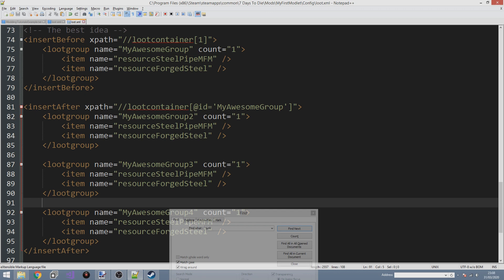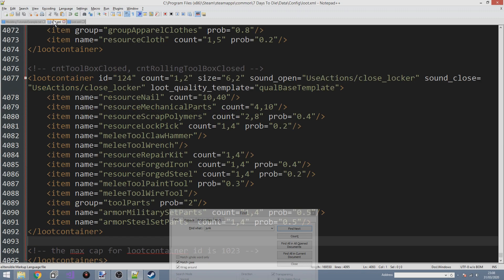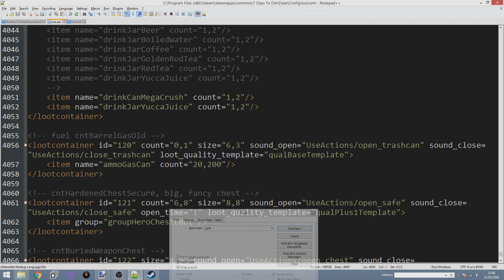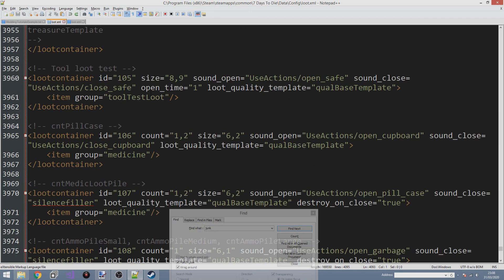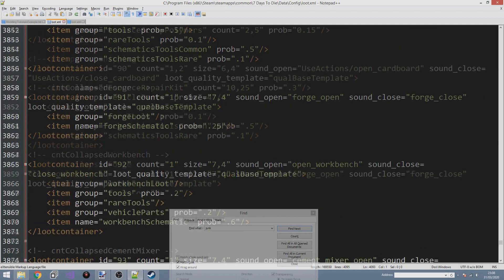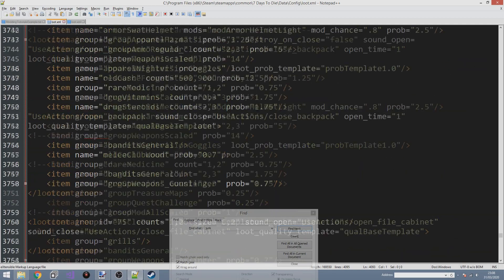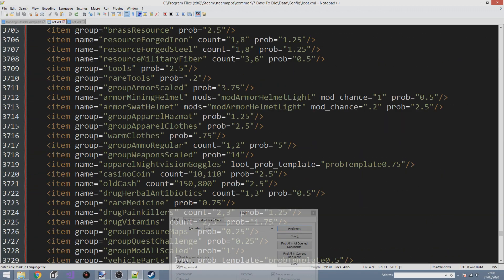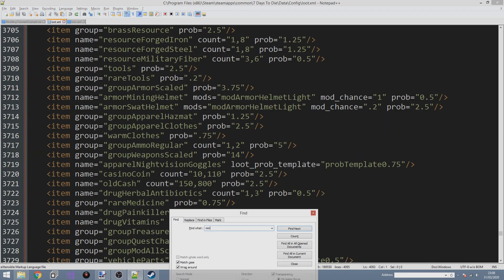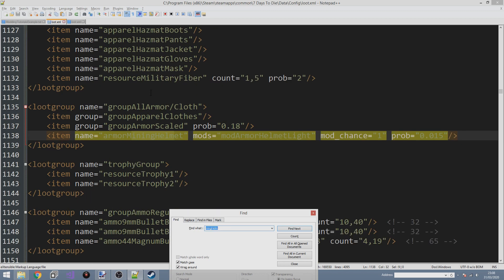In this episode we're going to continue with the Loot XML file and look at a couple of cool things. The first thing I want to look at is the mining helmet.